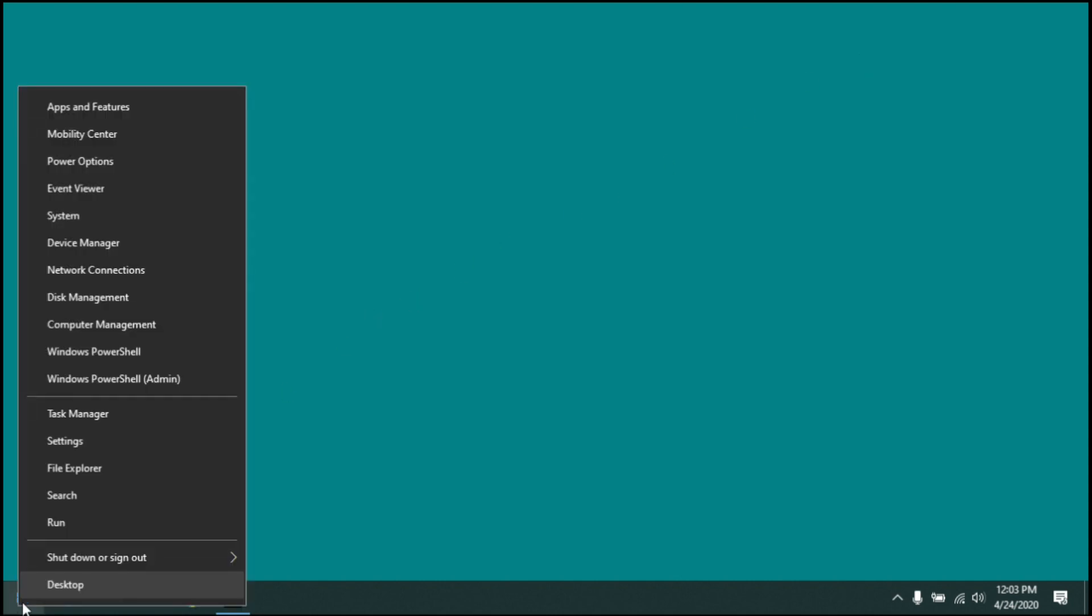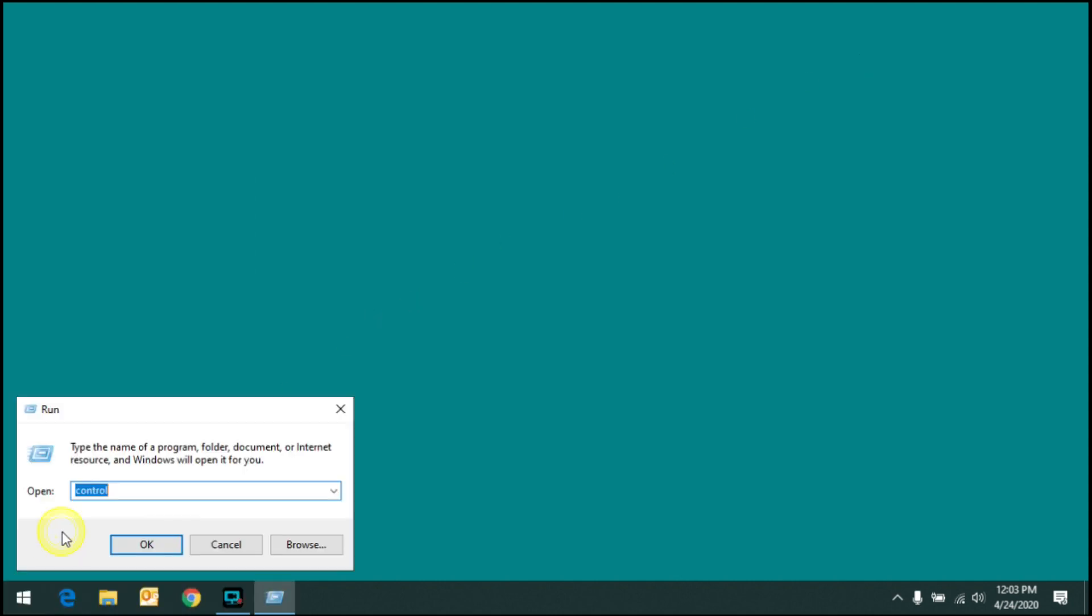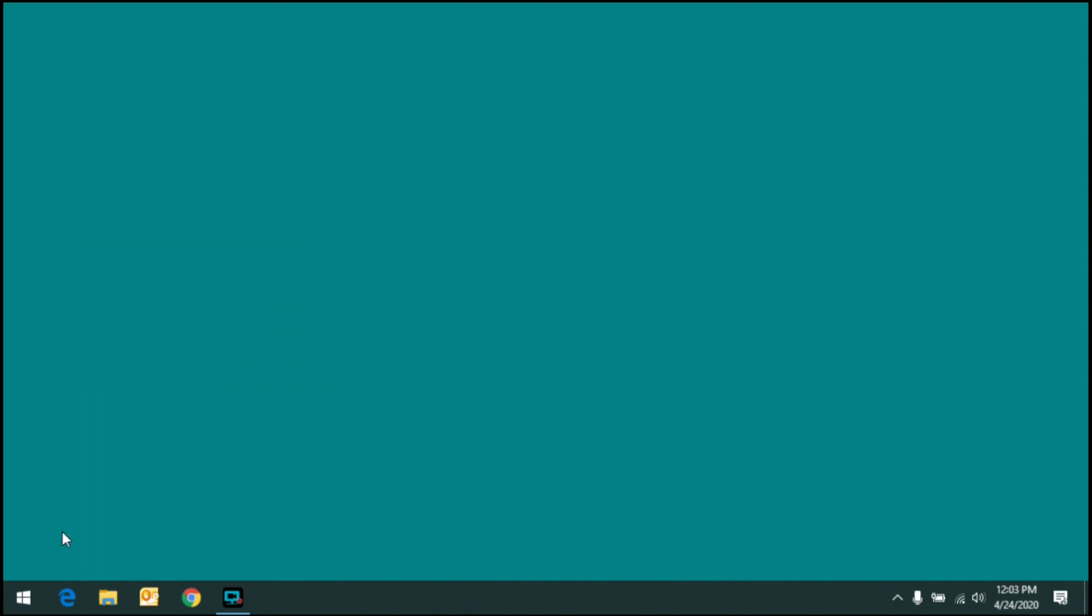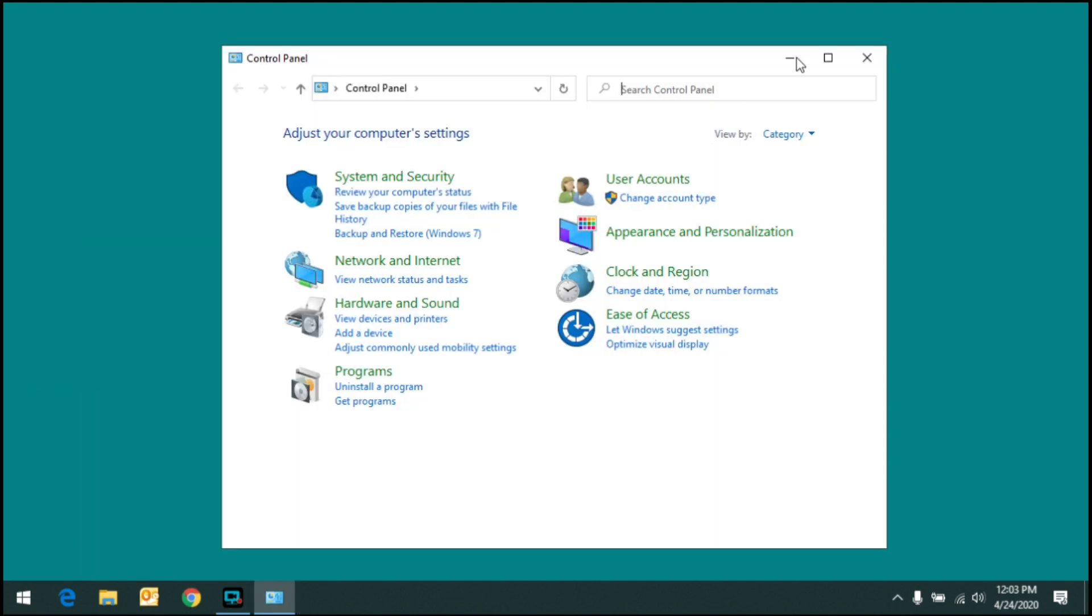Now if it doesn't show up in the search results for some reason, there's an alternative way you can get to it. Just right-click on the Start menu, click on Run, type in the word control, and press Enter, and it will come up that way as well.